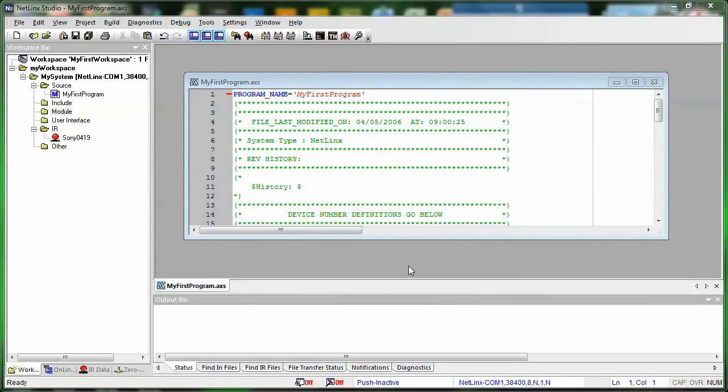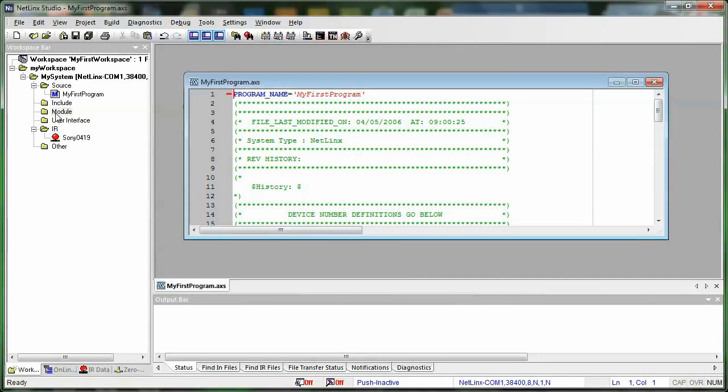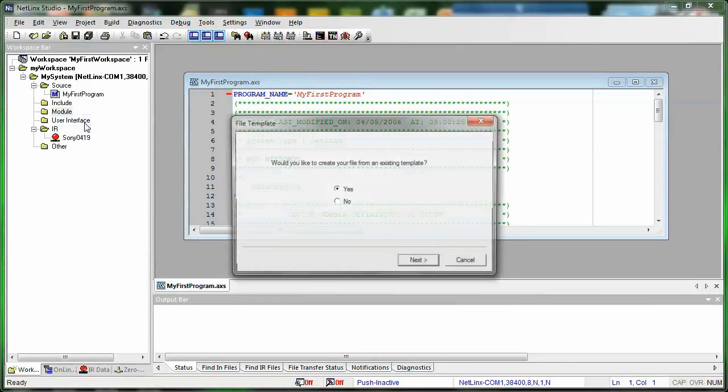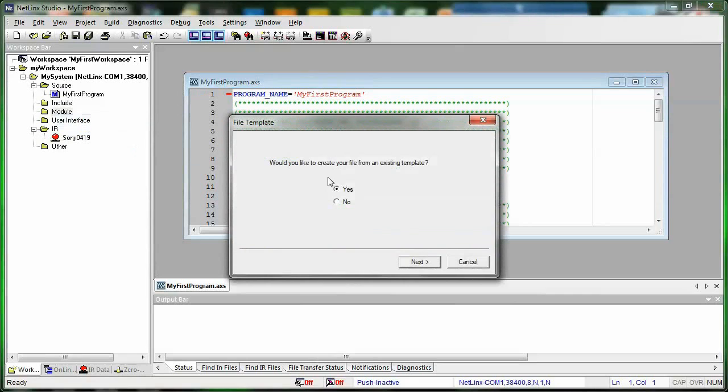So after you've imported your IR files, you can add your other files. And you do those basically the same way. If you wanted to add an Elix module, you can right-click and add an existing module. You can also add a new module. This will let you create your own module file, so you don't have to use the module files that you download from amx.com if you want to create your own.